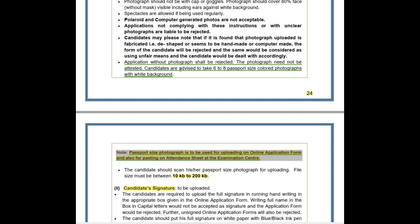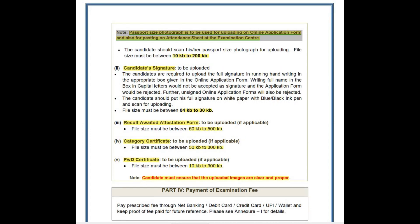Candidates are advised to take six to eight passport-size colored photographs. A passport-size photograph is to be used for uploading on the online application and also for pasting on the attendance sheet at the examination center. You need to carry an extra passport-size photograph to paste on the attendance sheet. While uploading, ensure the file size of the passport photograph is between 10KB to 200KB — if less than 10KB or more than 200KB, it cannot be uploaded.